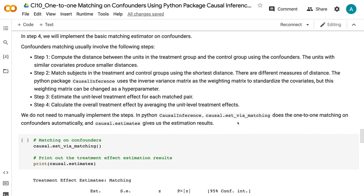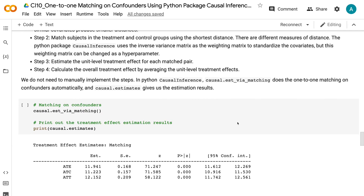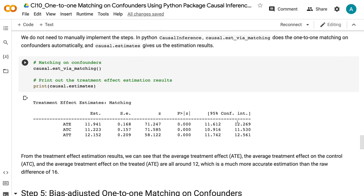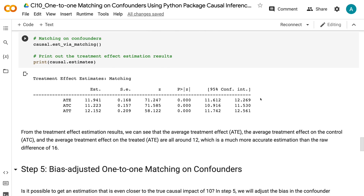We do not need to manually implement these steps. In Python causal inference, causal.esd_via_matching does the 1-to-1 matching on confounders automatically, and causal.estimates gives us the estimation results. The average treatment effect (ATE), the average treatment effect on the control (ATC), and the average treatment effect on the treated (ATT) are all around 12, which is a much more accurate estimation than the raw difference of 16.